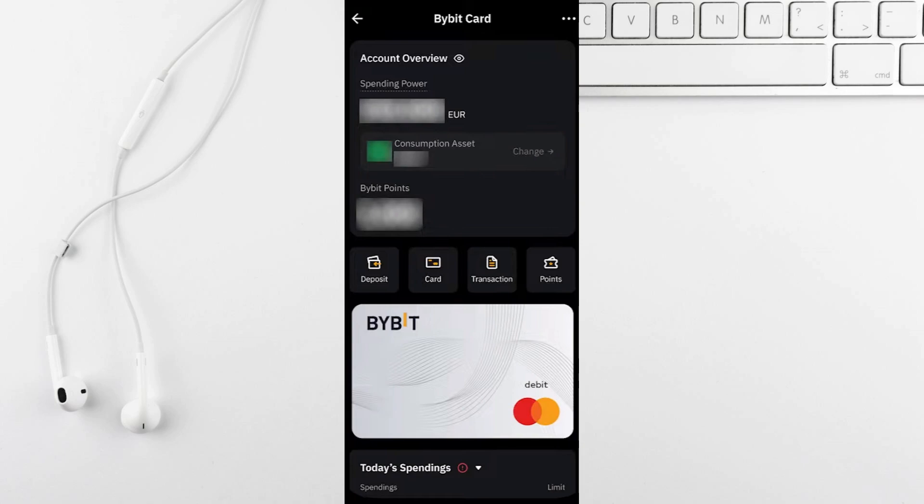Make sure you've downloaded or updated the latest version of Bybit mobile app. Sign in to your account and head to the card section.